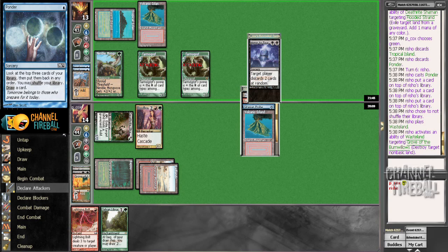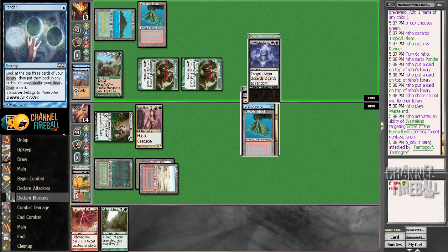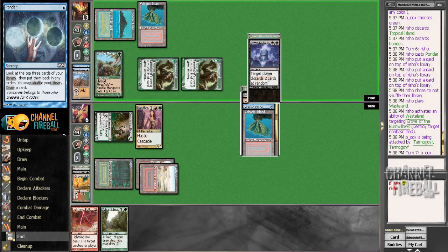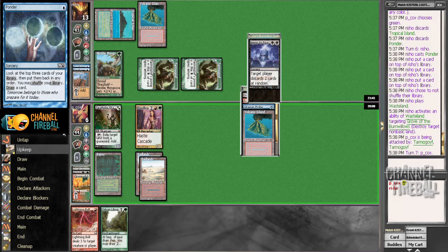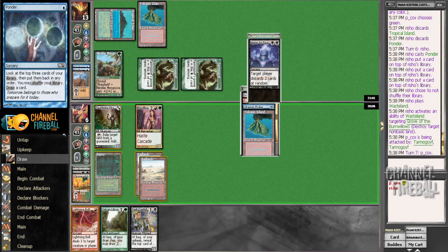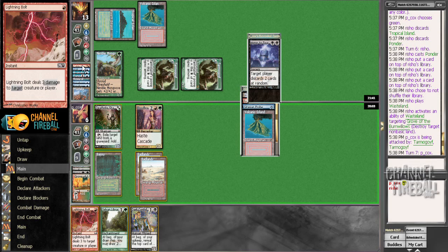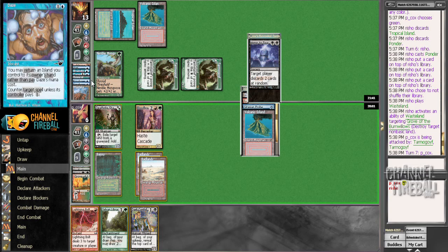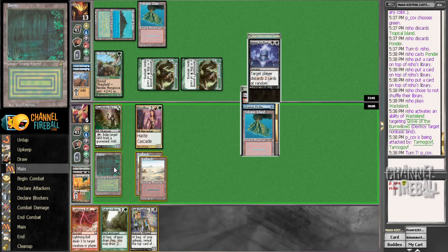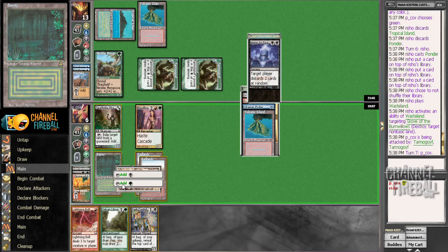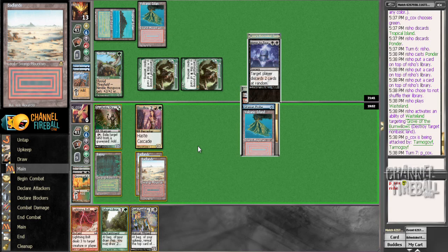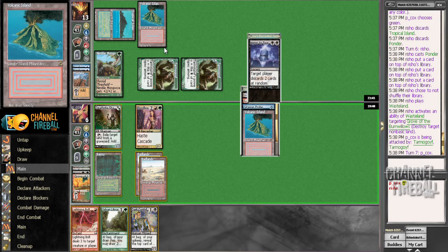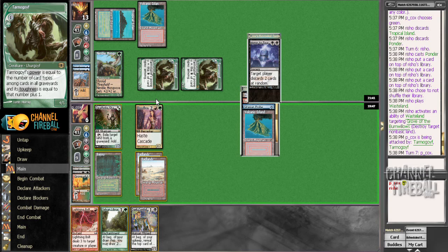I feel like I'd probably attack Mongoose too. Alright, well that's a pretty bad draw. It's sort of awkward with Wasteland because I can leave up Bolt to trade Bloodbraid plus guy, Bob plus guy I suppose, or I can do something actually good.